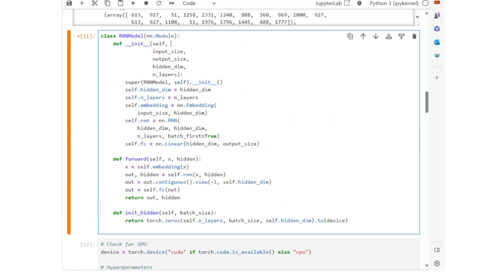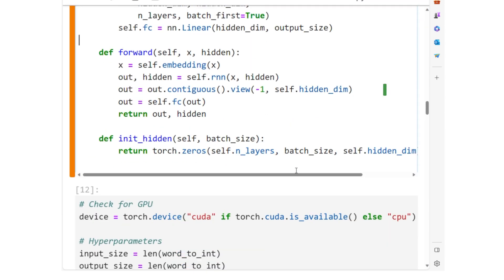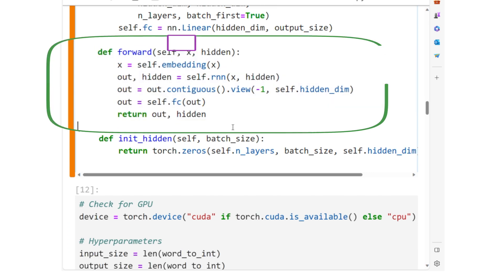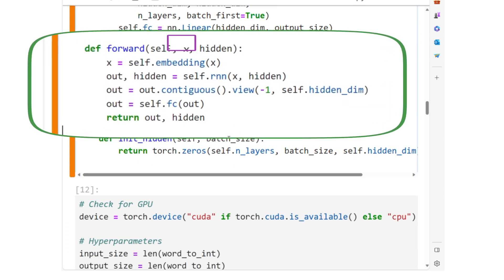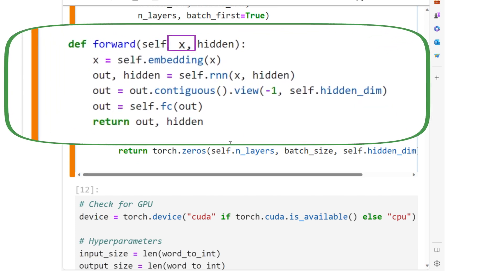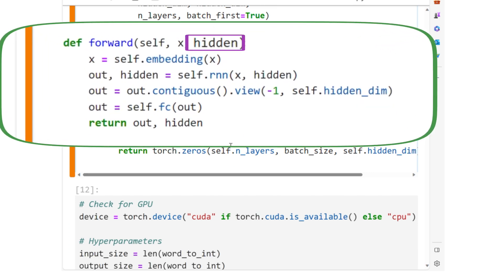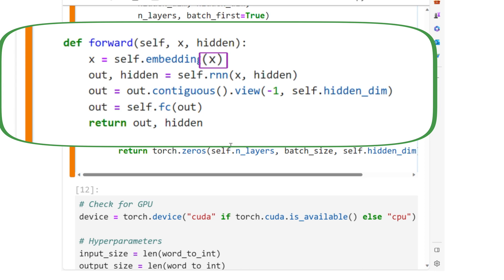In the forward pass of the model, X is an input sequence. The variable named hidden has the initial or the previous hidden state of the RNN. The input, X, first passes through the embedding layer,